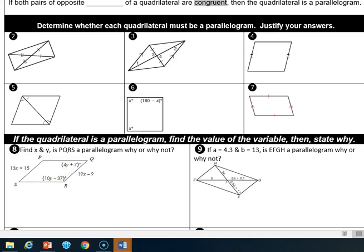If they had been bisected, then this diagonal would have one tick mark on each part of it, and the other one would have two ticks on each part — and that's not what we see. So we don't have enough information here, so we're going to write: not enough information.